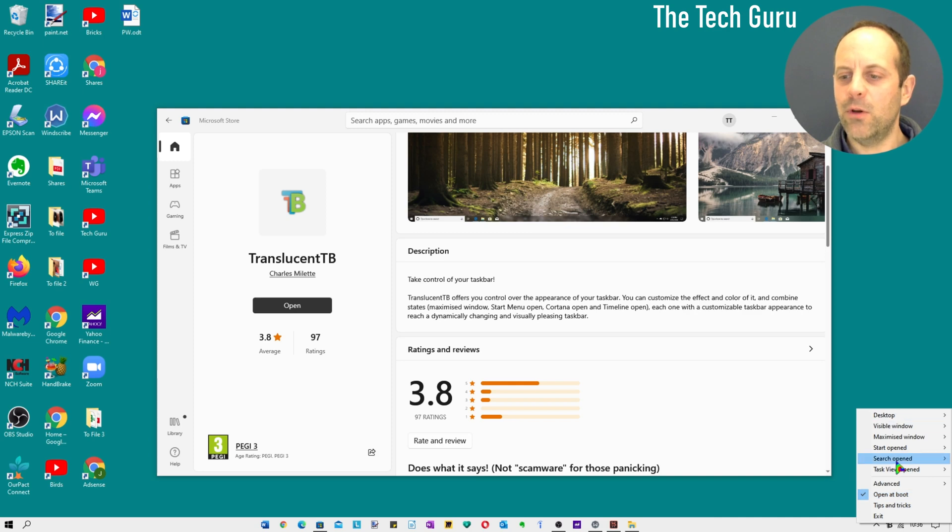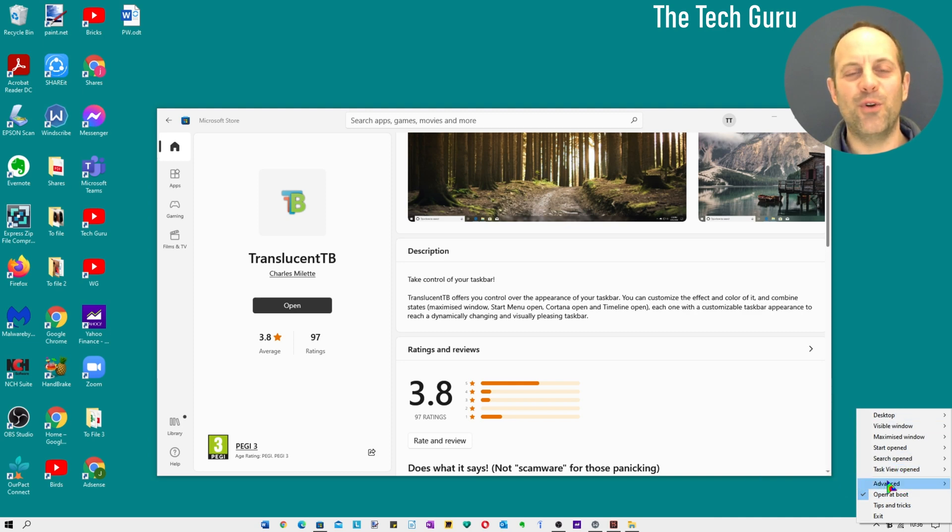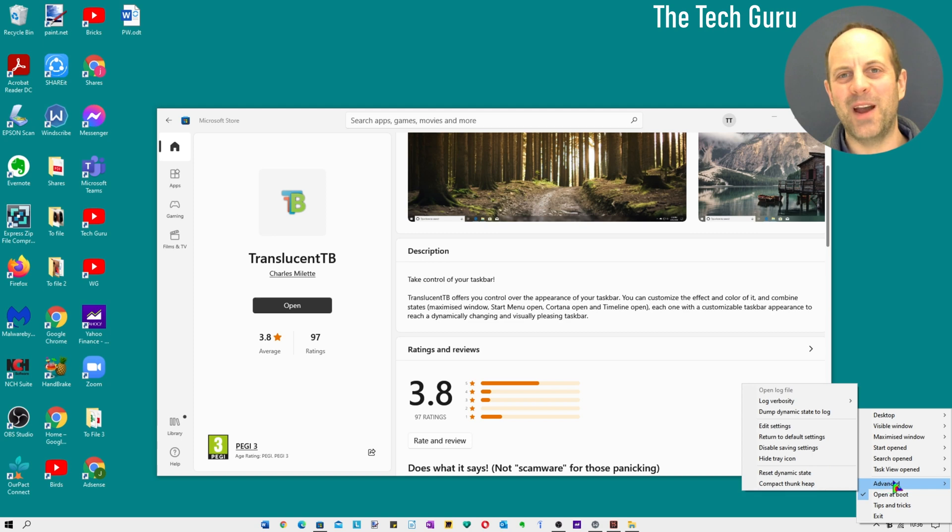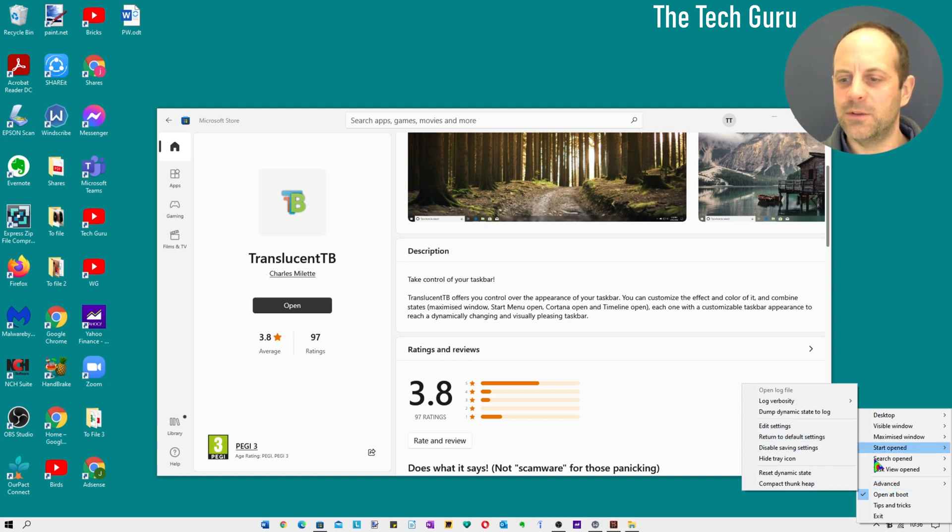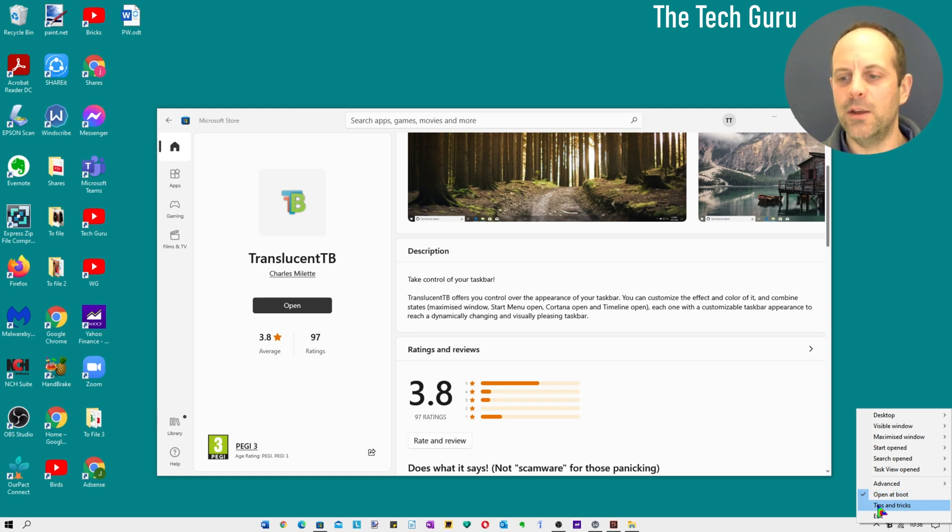You can make all of those changes. There's an advanced section if you're feeling brave enough or you're an advanced user. You can obviously reset to default settings at any time. There's also an open at boot option, and there's also a really useful tips and tricks section there.